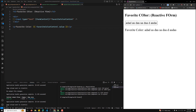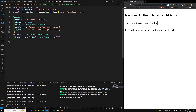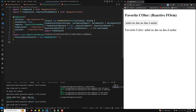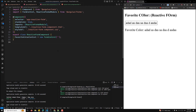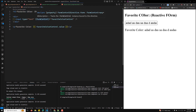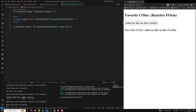The 'favoriteColorControl' is a FormControl instance initialized with an empty string — this sets up the reactive control for the input field. The 'formControl' directive binds the control instance to the input element in HTML, synchronizing the control value and validation status. In reactive forms, the component class holds the source of truth for form values, allowing greater control and direct access to the form state.